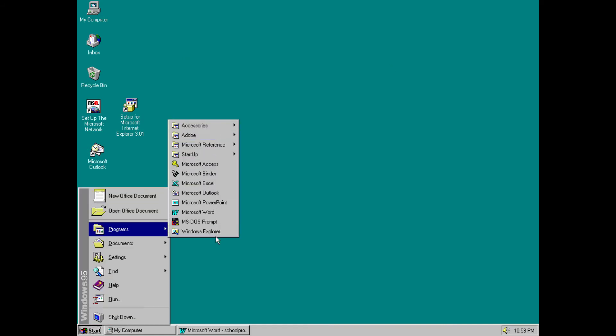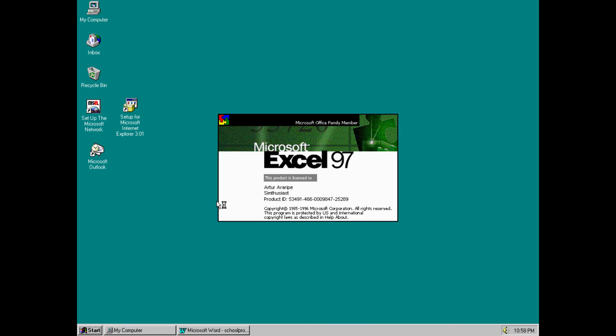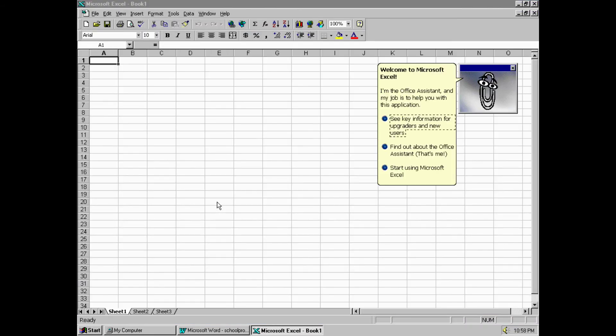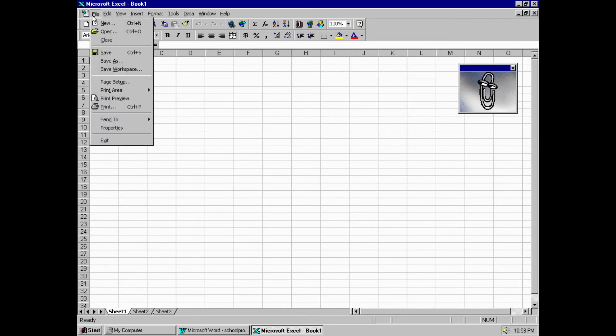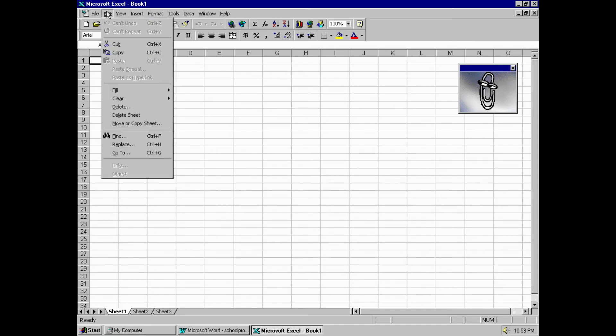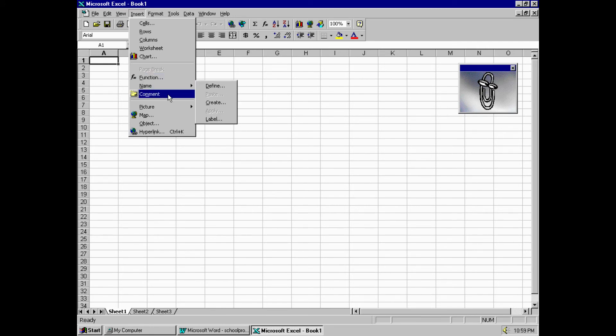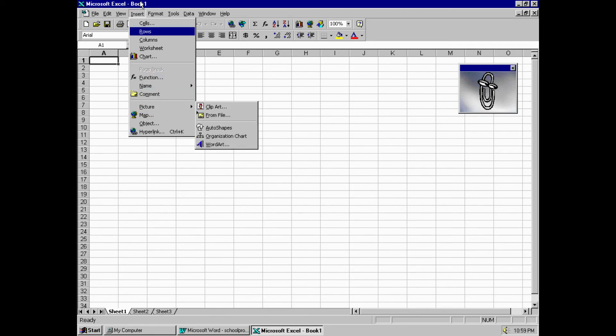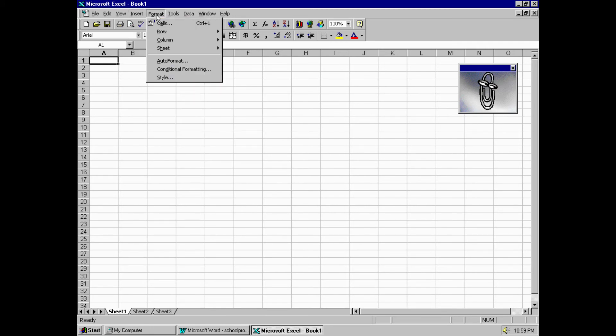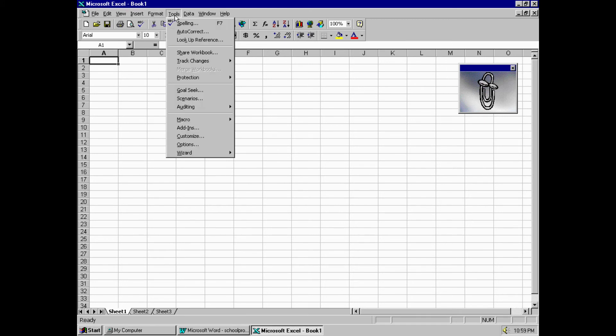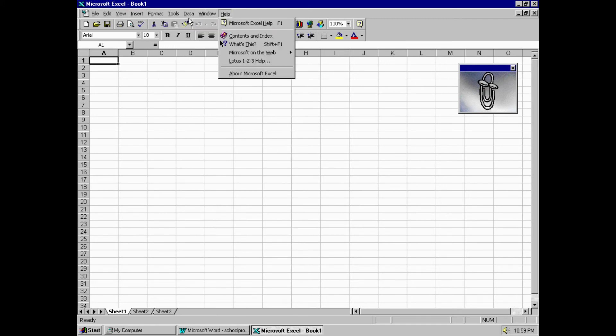Let's open Excel. Office 97. It loads up pretty quickly even with all the limitations. File, open. Properties, edit, insert. Function, name, picture. Format. Certainly that we could add scenarios.